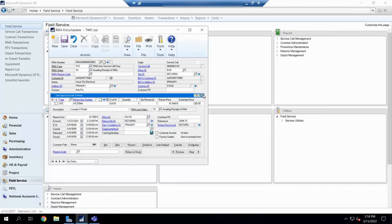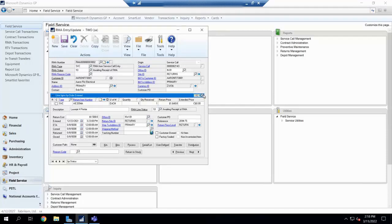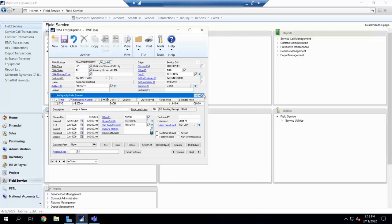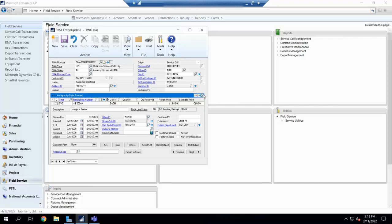So one of the biggest differences between our SOP return and our field service return is, it allows us to have more steps in the field service return. So the first step we actually have is to issue out that RMA to say, who do we want to have issue it out from the customer, what billing address do we want to have it to, what currency, what item or items we want to have returned, how many of them, all that great stuff.